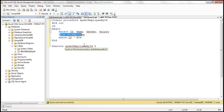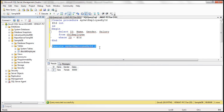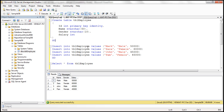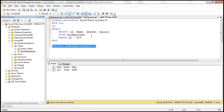For example, if we pass 2 as the value for the ID parameter and execute the stored procedure, we should get employee ID 2 details. So these are the two things we need to do from the database side: create the table, populate it with test data, and create a stored procedure to retrieve employee by ID.